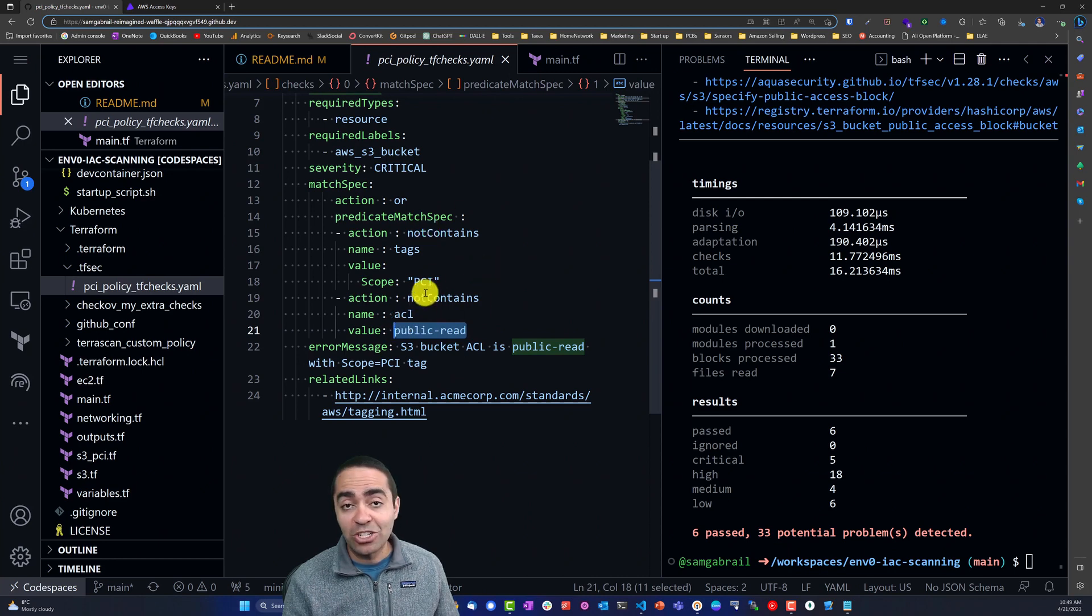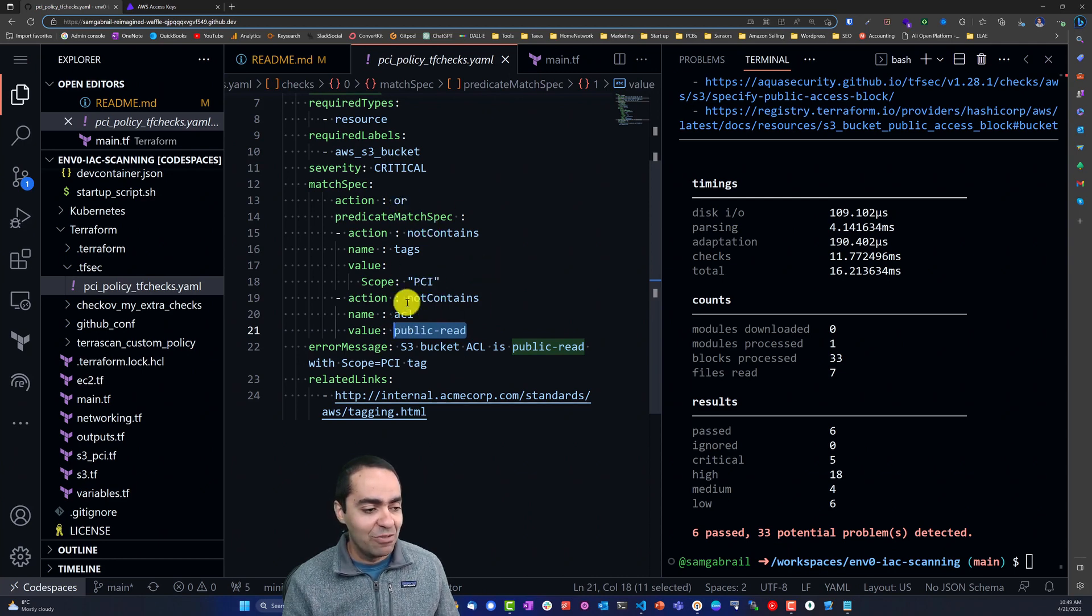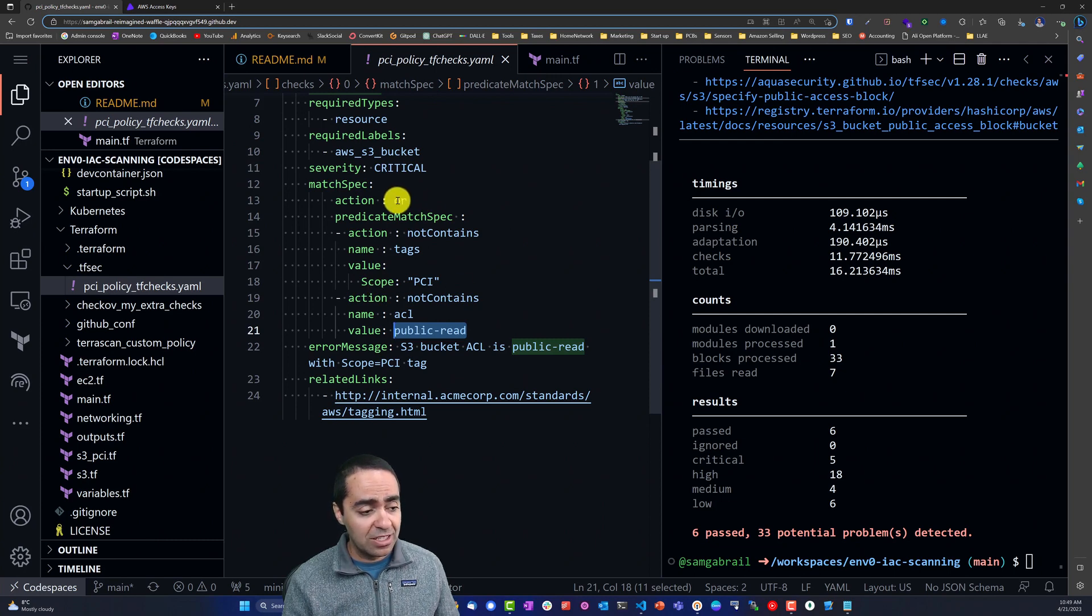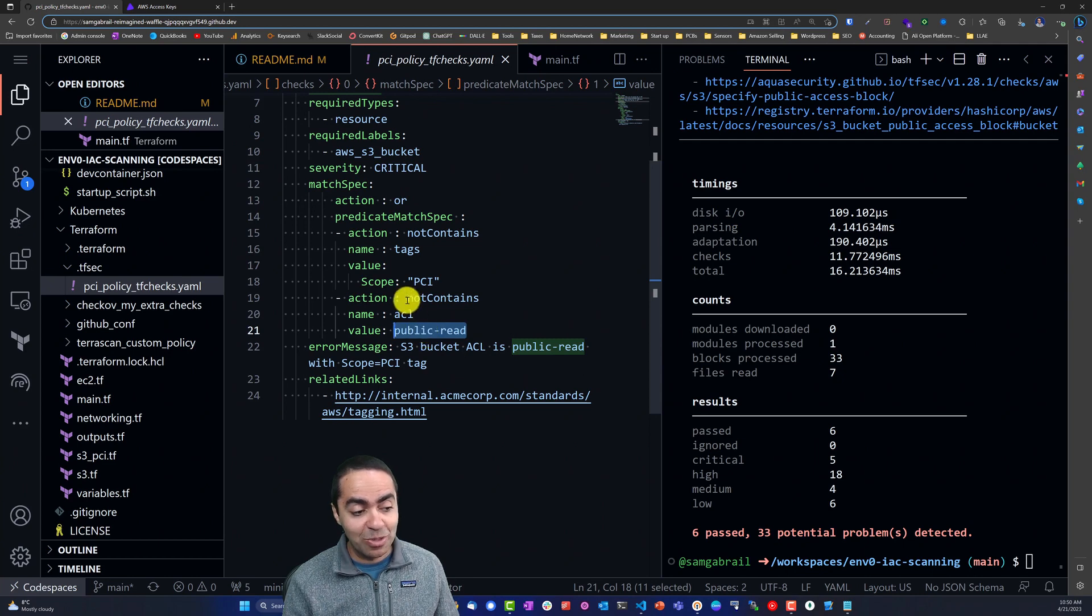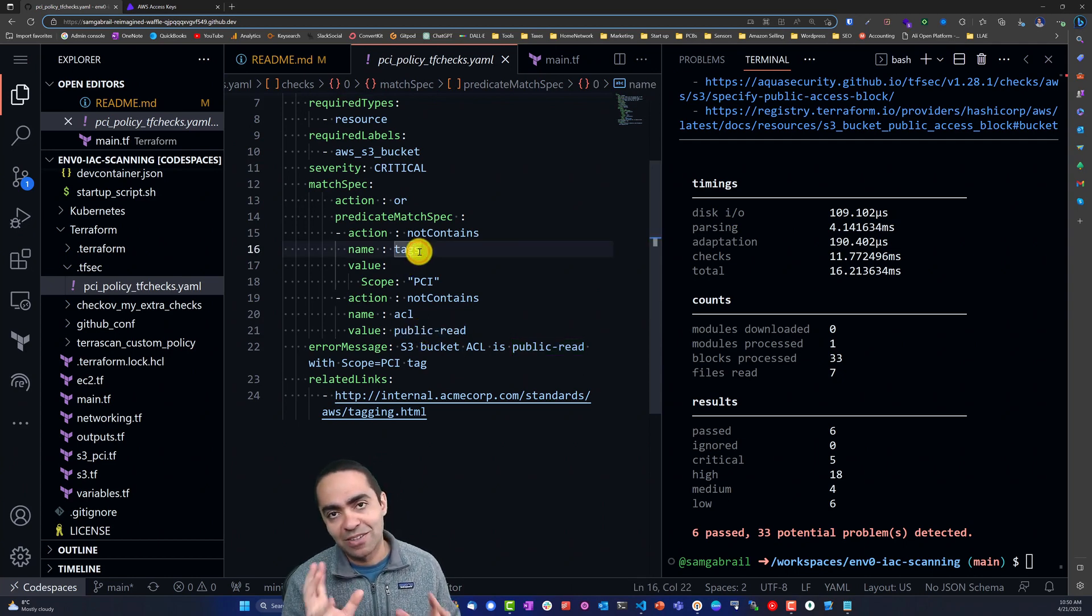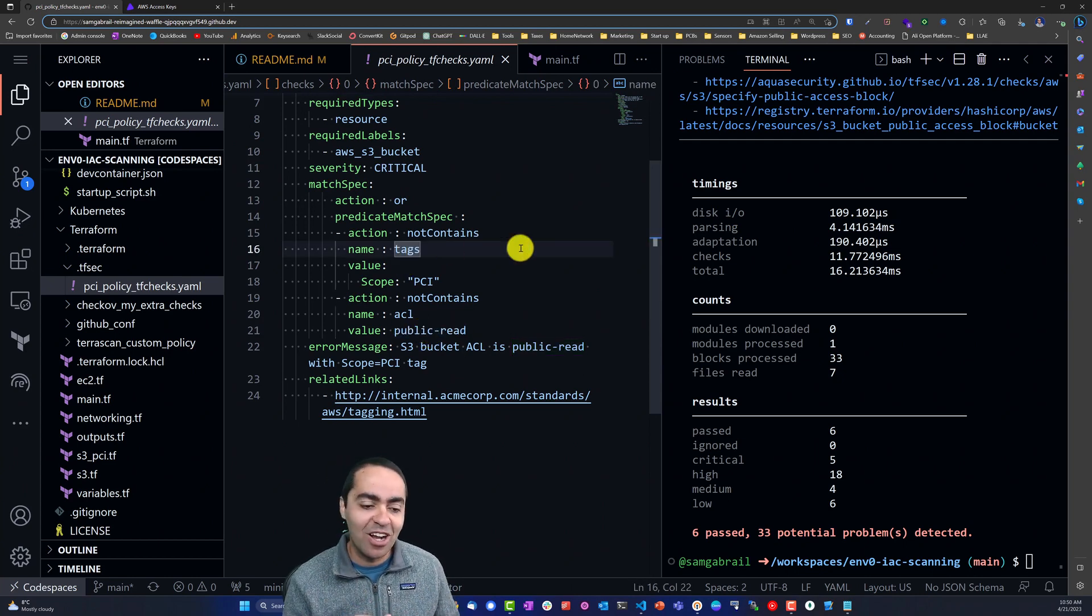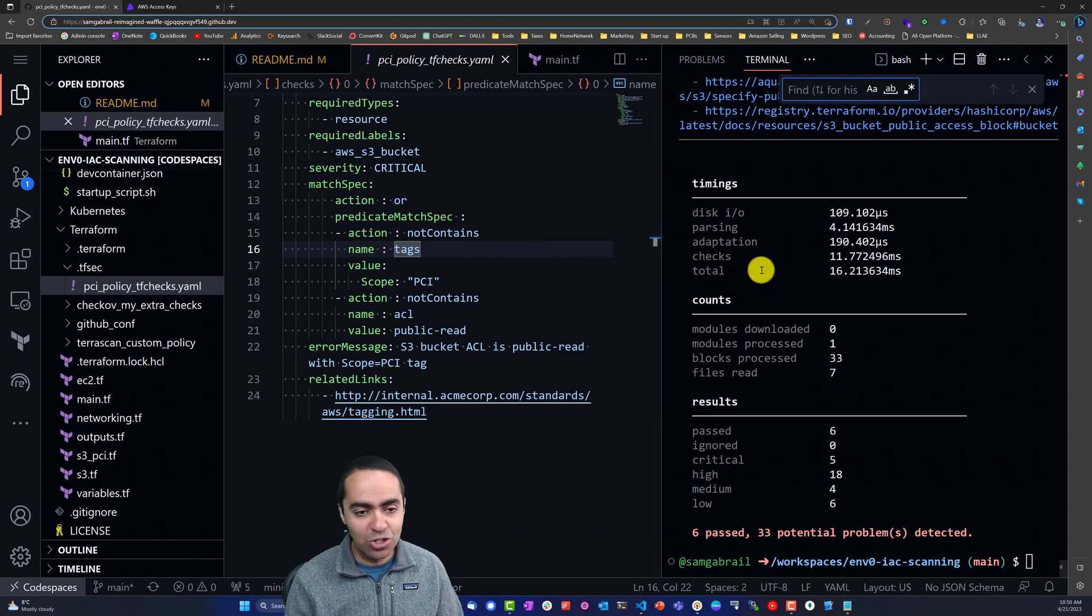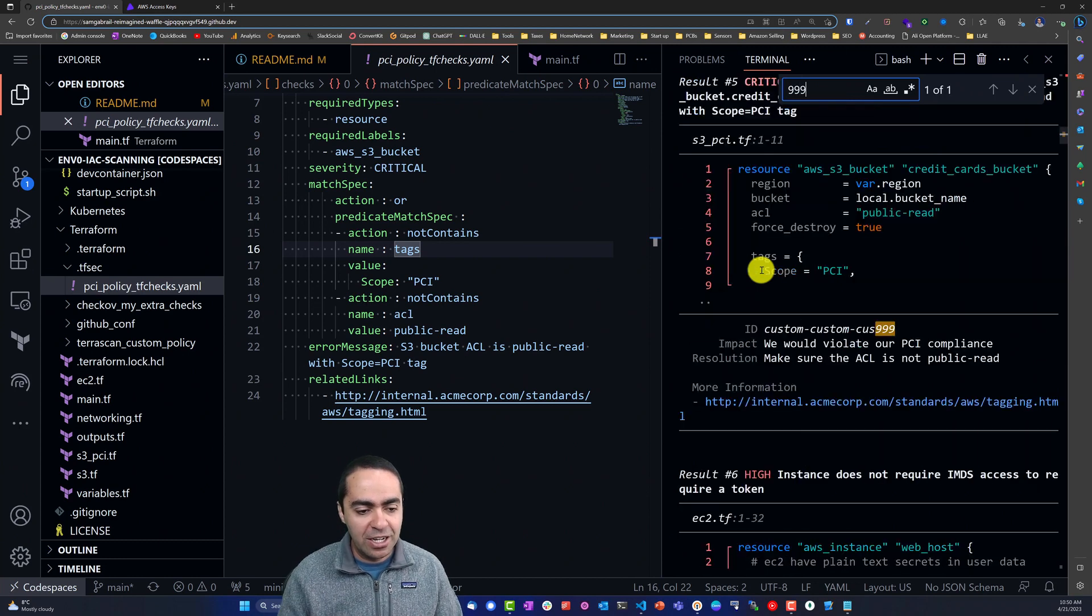We're actually looking for this to pass, right? So if any of this doesn't contain tags or it doesn't contain this public read, it will pass the check. So you got to think of it in the opposite way. And now if I go ahead and search for 999...